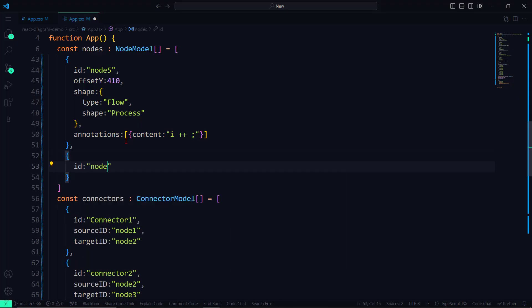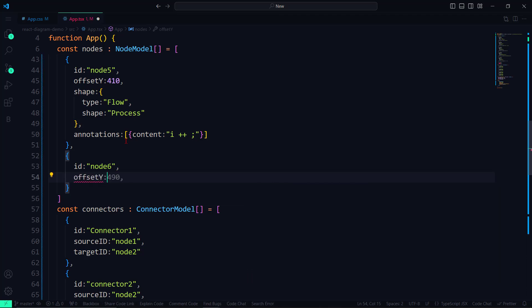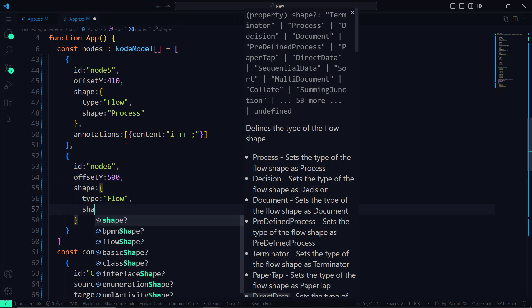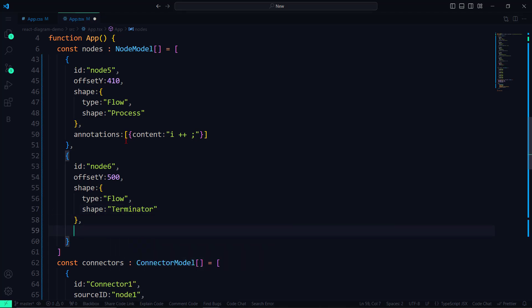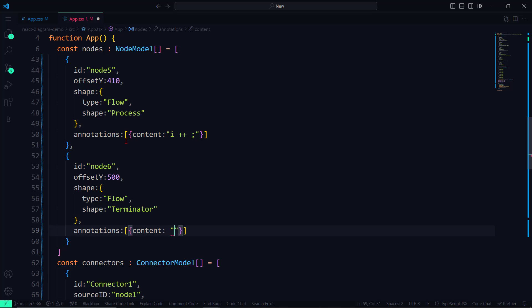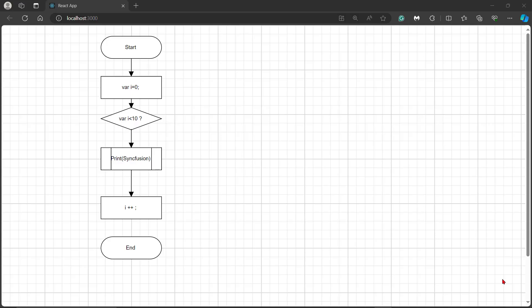Next, to add the end node for this flowchart, I add one more node with the properties ID and offset. Since I will terminate the flowchart, I set the type to Flow and shape to Terminator. I will add content to this node using the content property and assigning the value End. Now the defined final node is added to the flowchart, and two flows are missing.